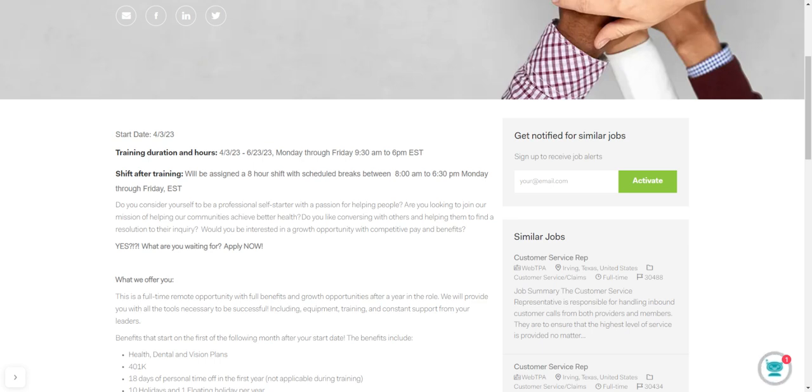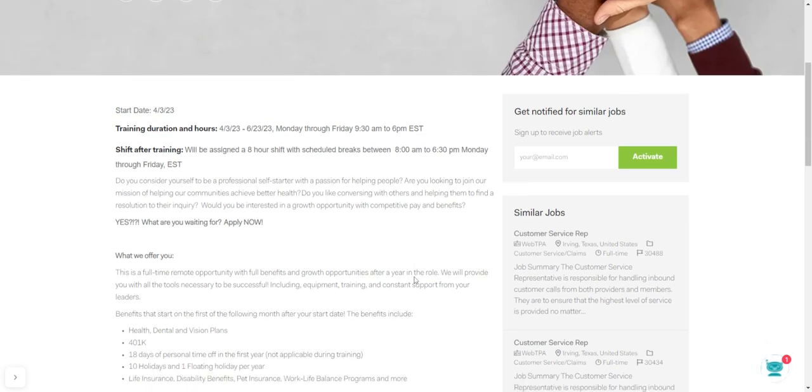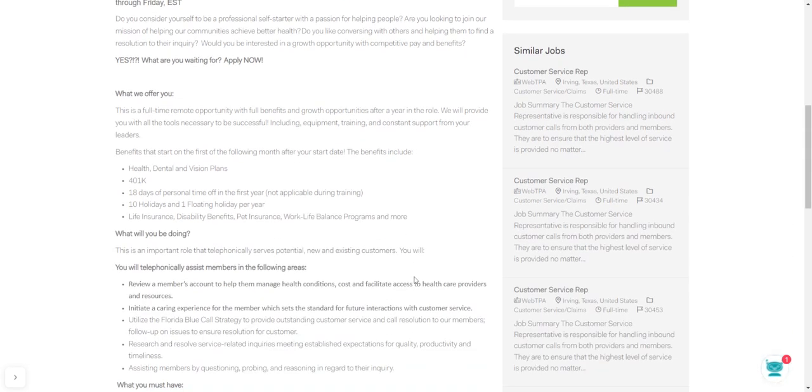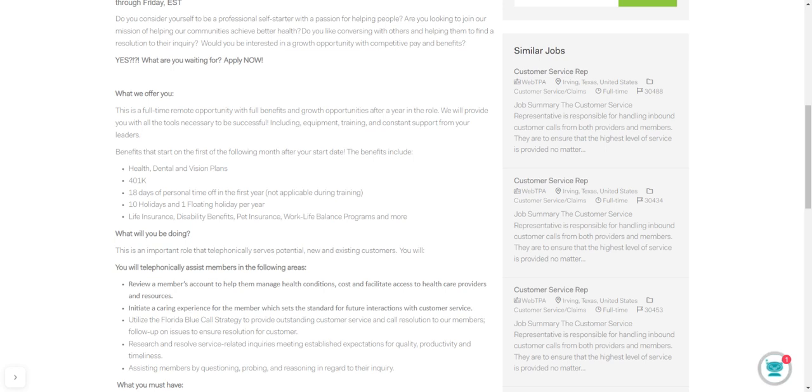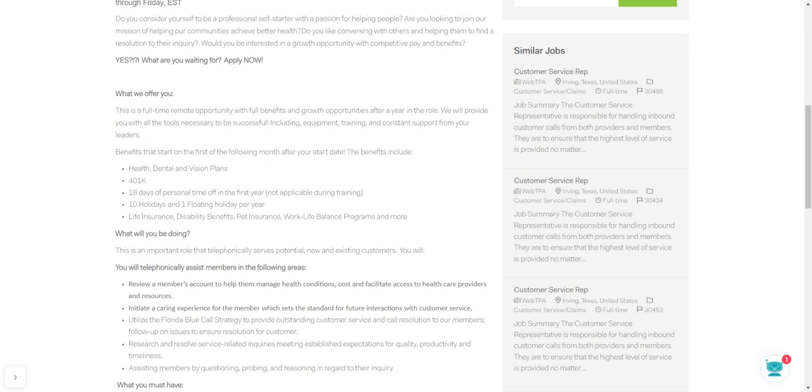So the shift after training will be assigned in eight-hour shift increments with scheduled breaks, 8 a.m. to 6:30 p.m. Monday through Friday, EST. What they offer here is great benefits: health and dental visions, 401k, 18 days of personal time off in the first year, 10 holidays and one floating holiday per year. They also have life insurance and disability benefits, pet insurance if you have a pet, work-life balance programs, and much more.